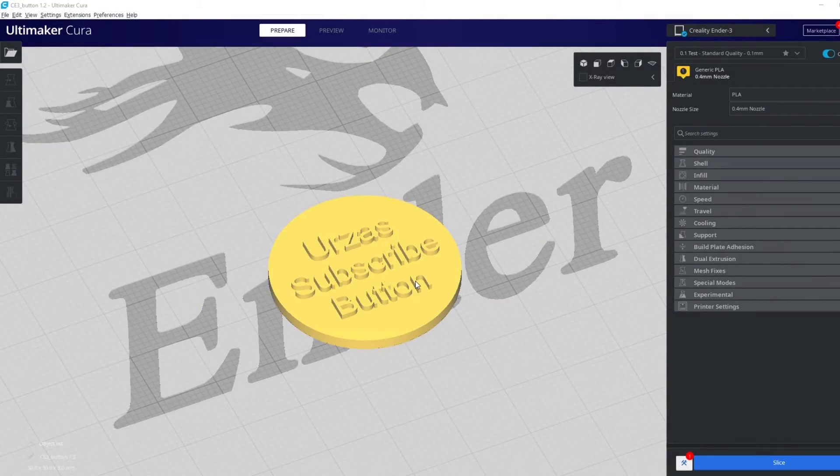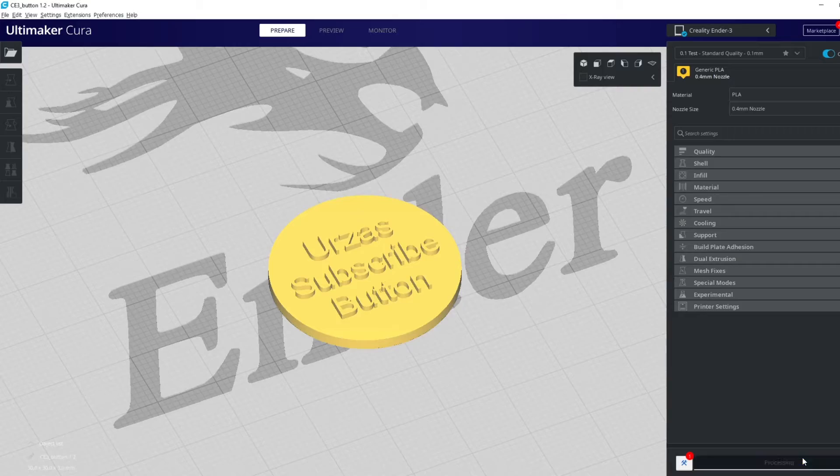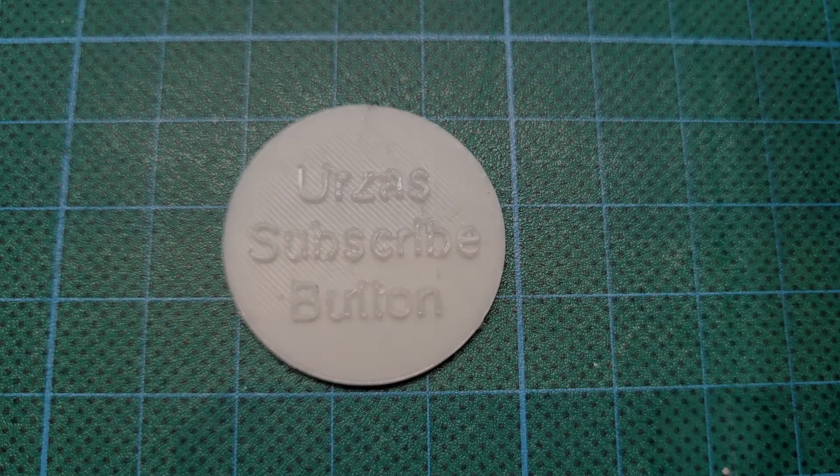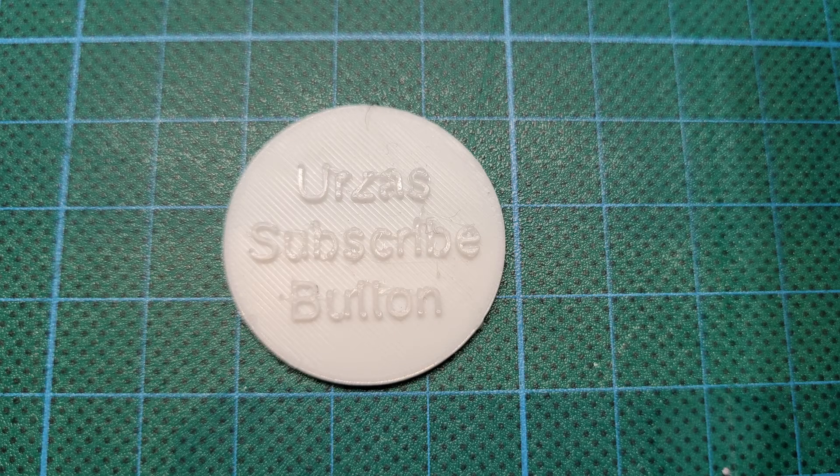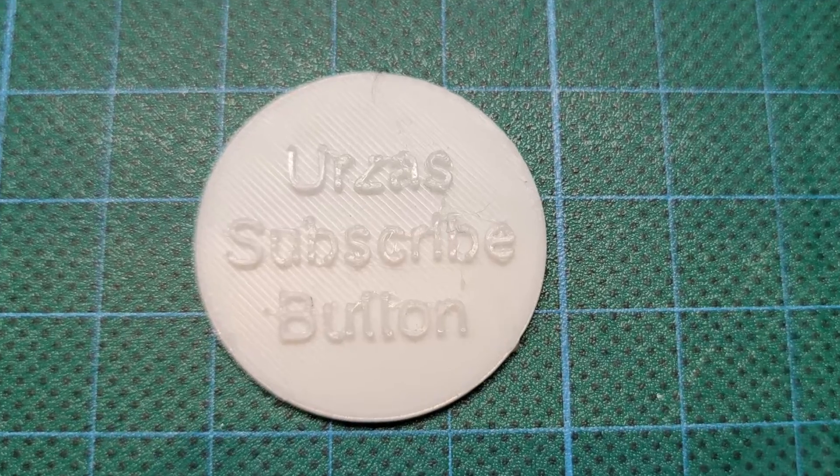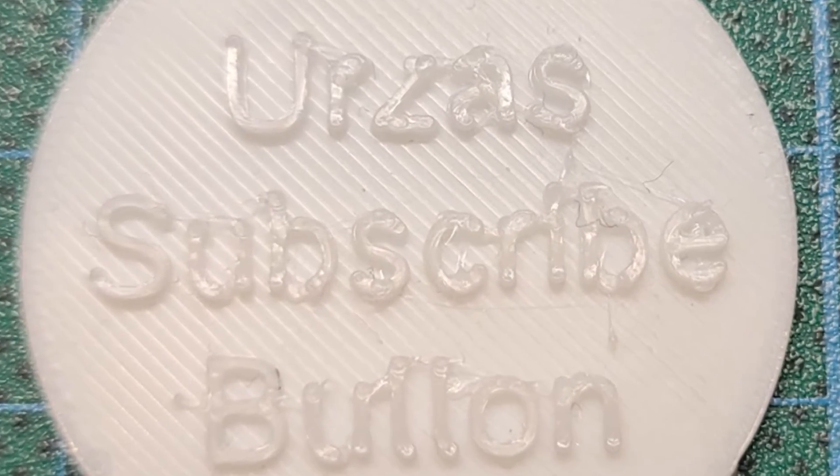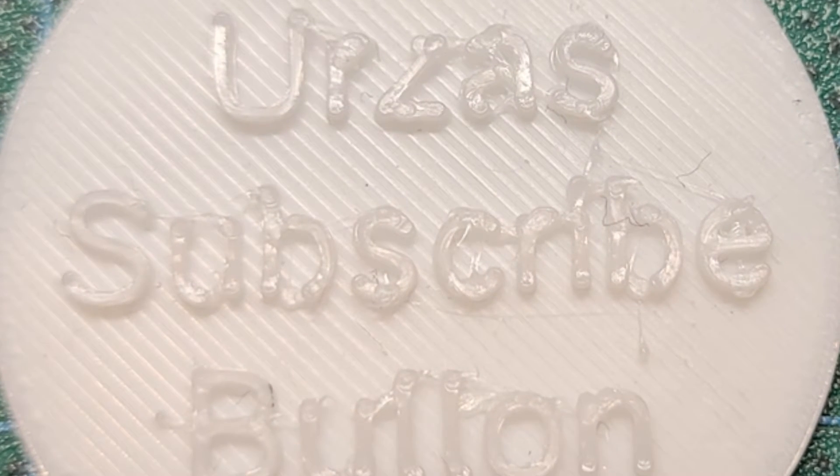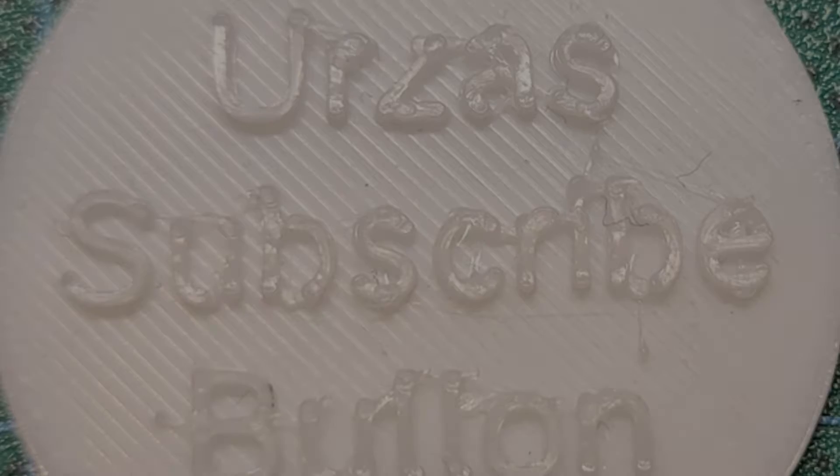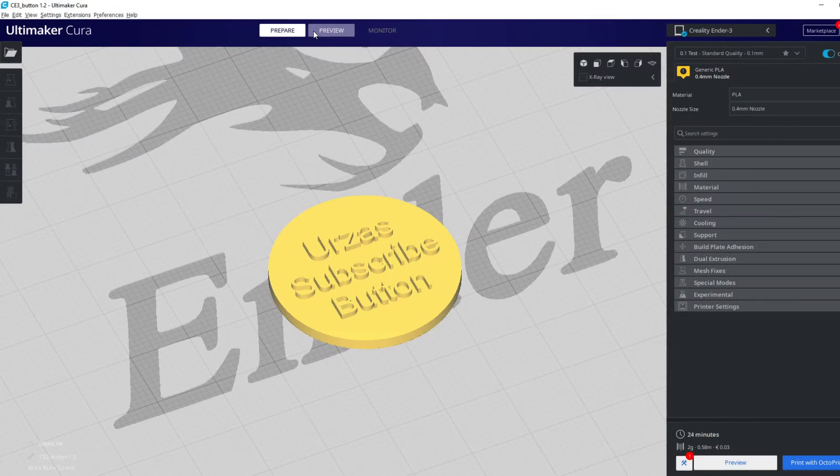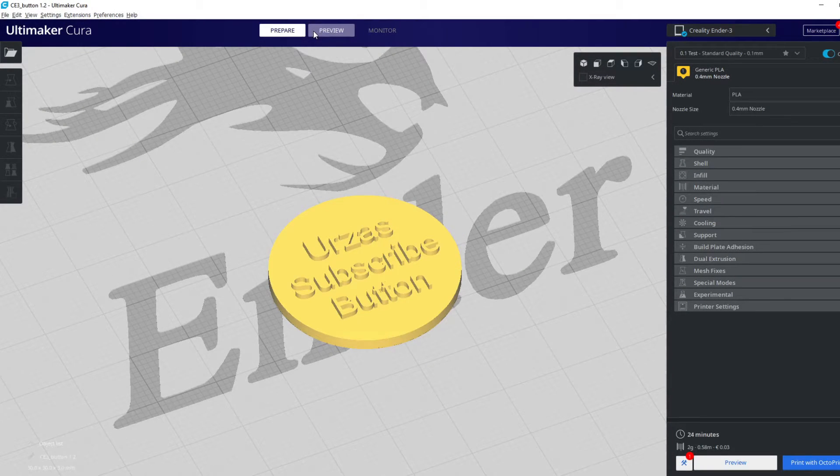Hello guys, I designed this button with some letters on it. Let's print this and take a look at the result. As you can see, there's a problem. If you want to know what the button is for, you have to watch this video until the end. What is causing the problem, the printer or the slicer? We can check.